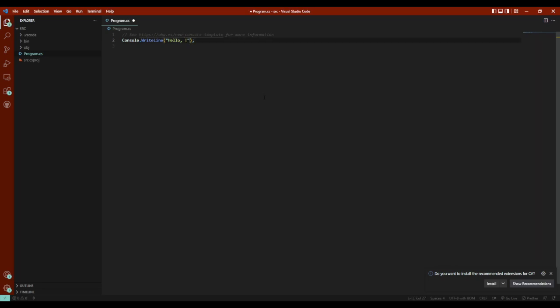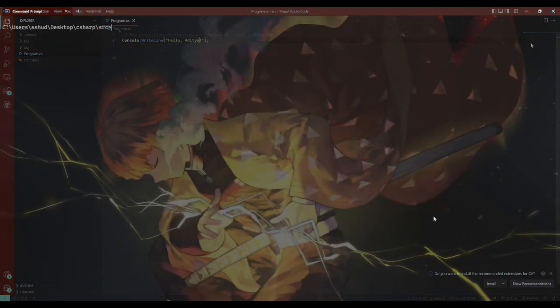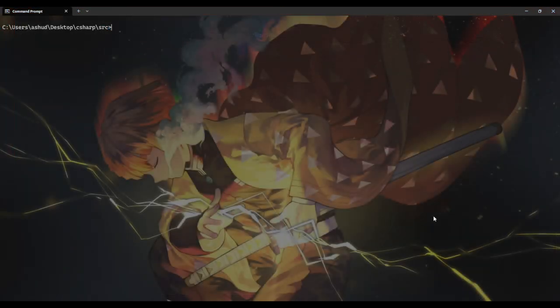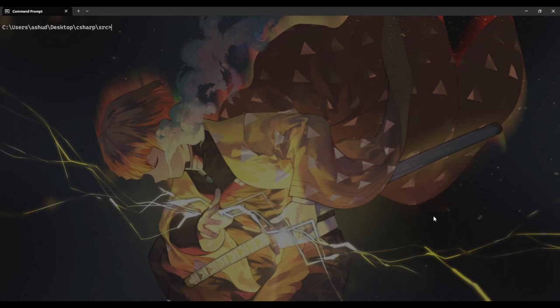Now I'm going to change the writeline argument from hello world to hello Aditya and save the file. Now all I need to do is run dotnet run command on command prompt and that will show me the new output on the screen.